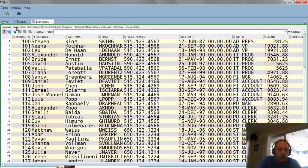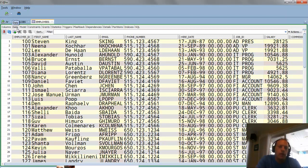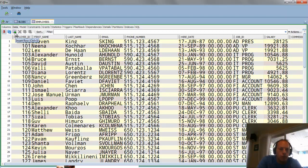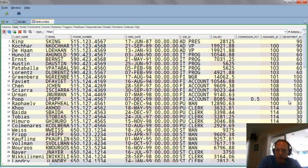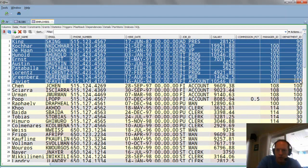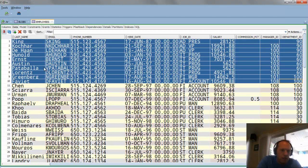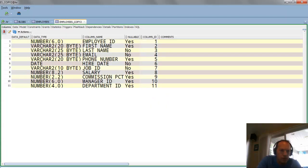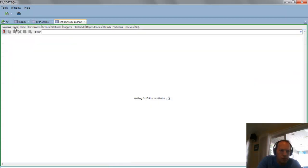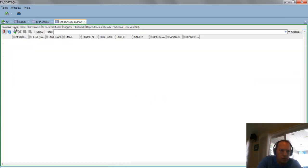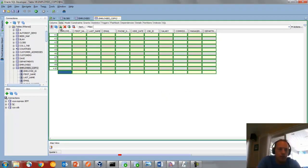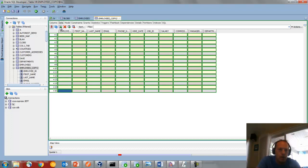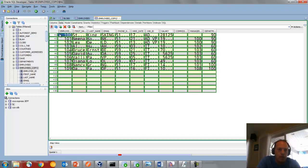But what I want to do instead is I want to come to the data grid, and I want to insert some rows. So let's actually copy out a bunch of rows first. So I just did Ctrl-C, and I actually have a table called Employees Copy 2. It's empty. So I'm going to hit the plus button. A lot of folks don't realize you can hit this plus button as many times as you want. And I'm going to paste that in, and then we'll just remove the records we don't need.